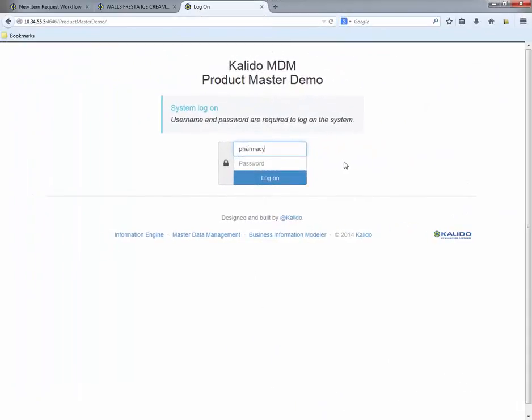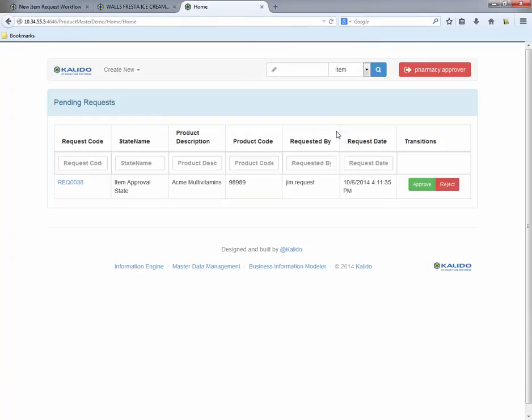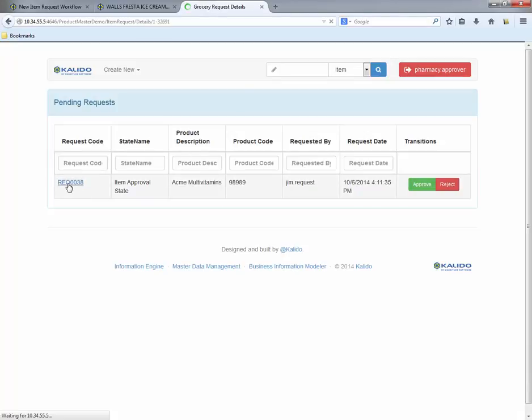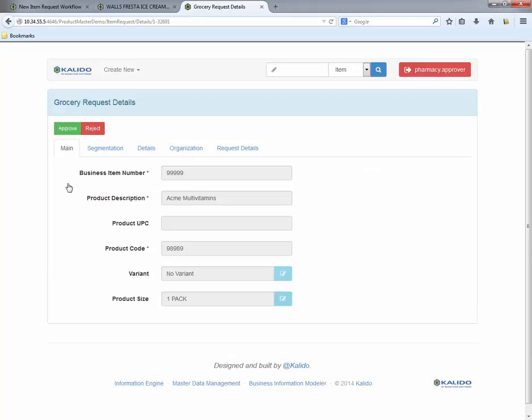The pharmacy department manager logs into the product master and surveys his inbox. The new product request is in the mix.